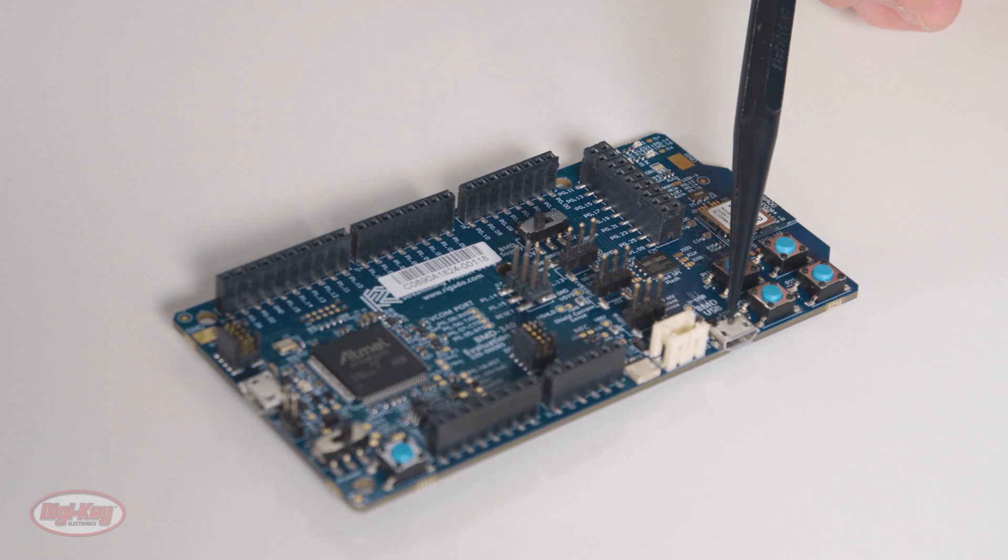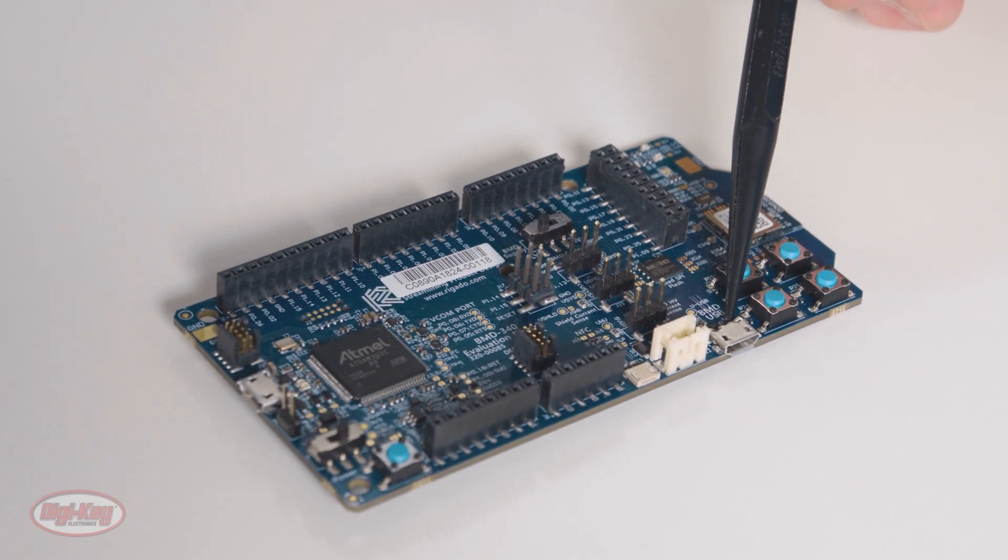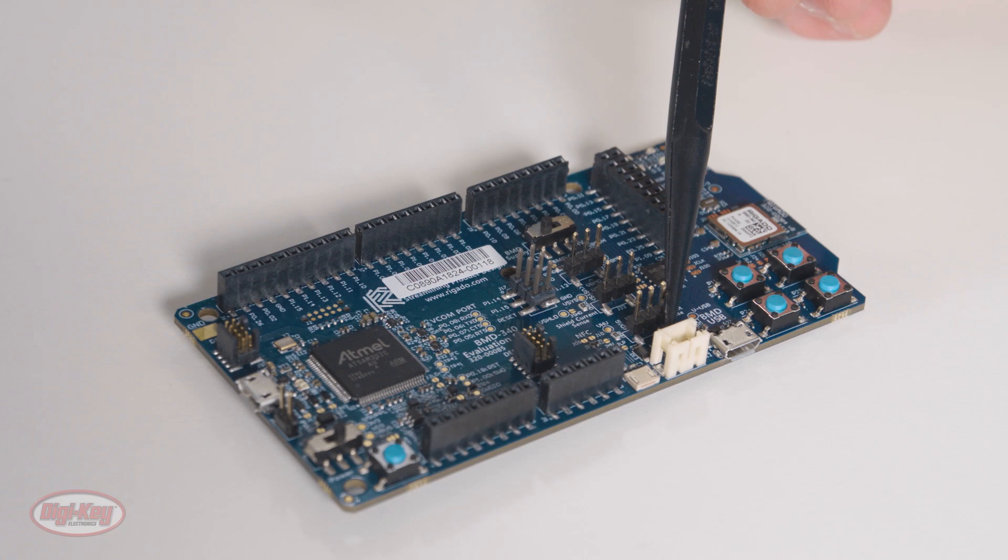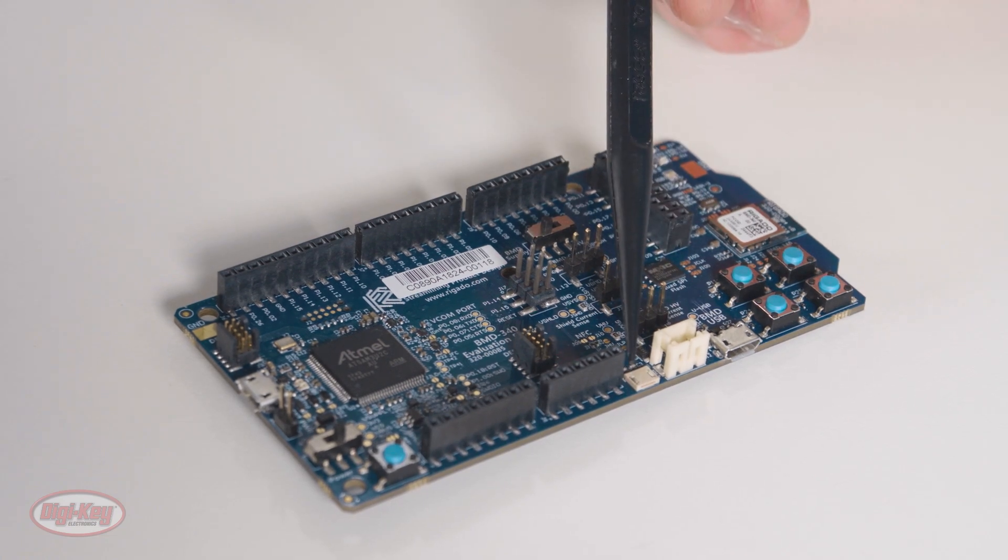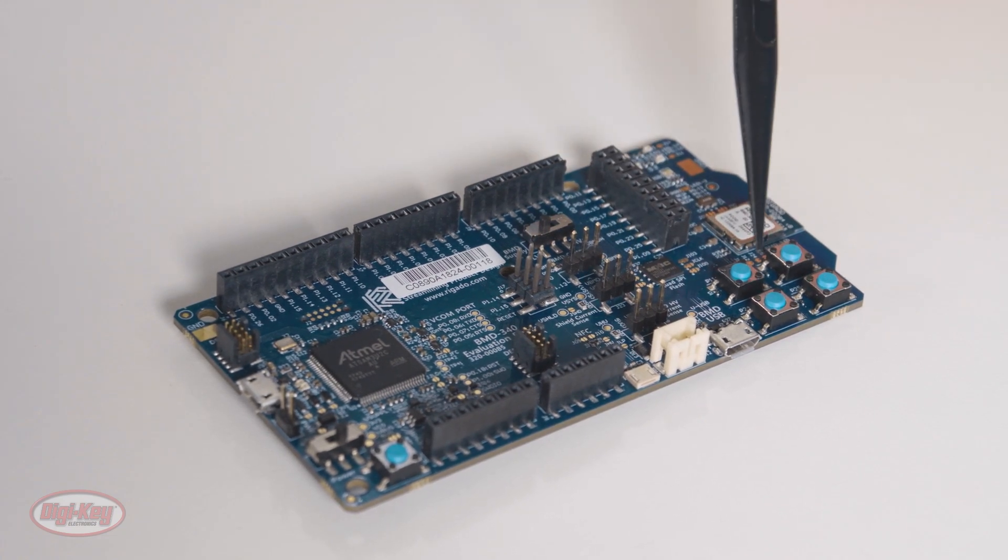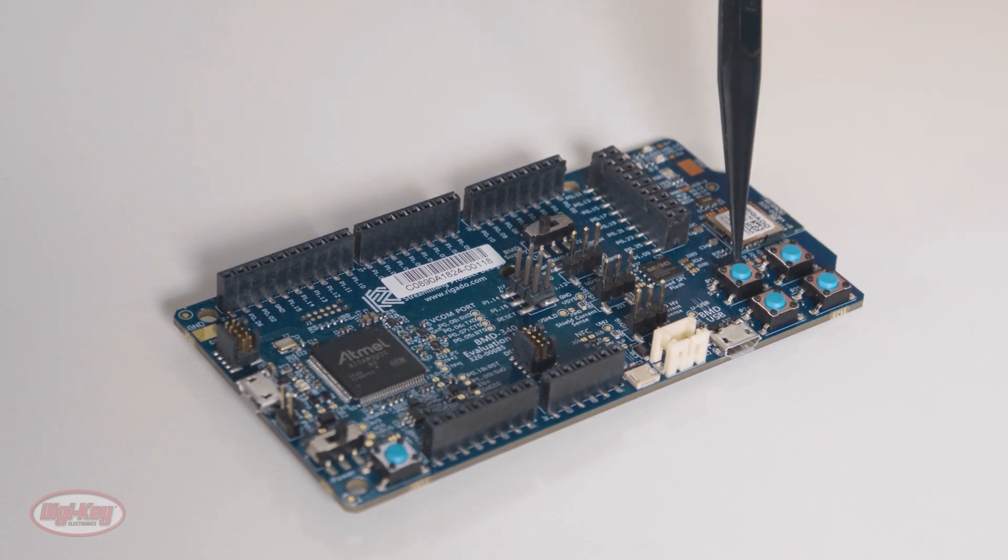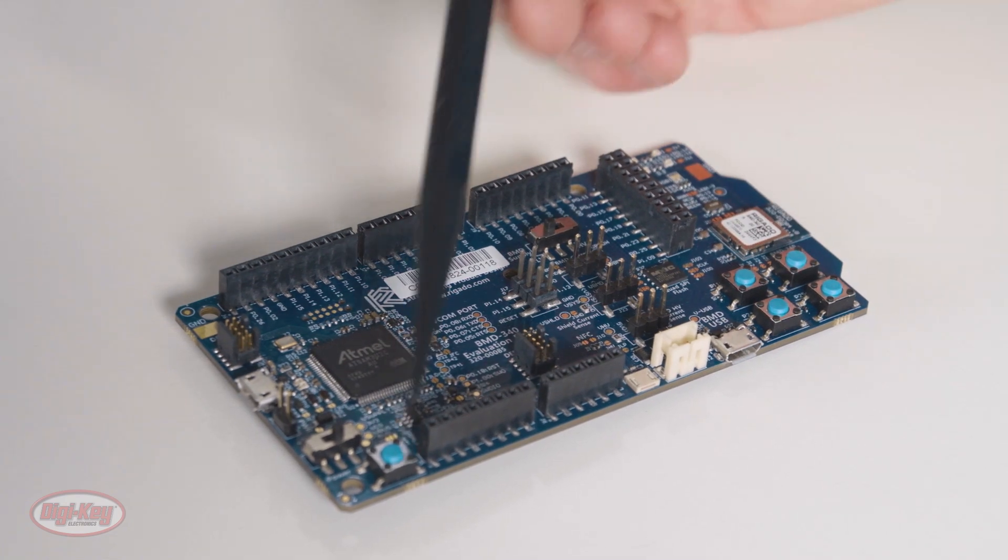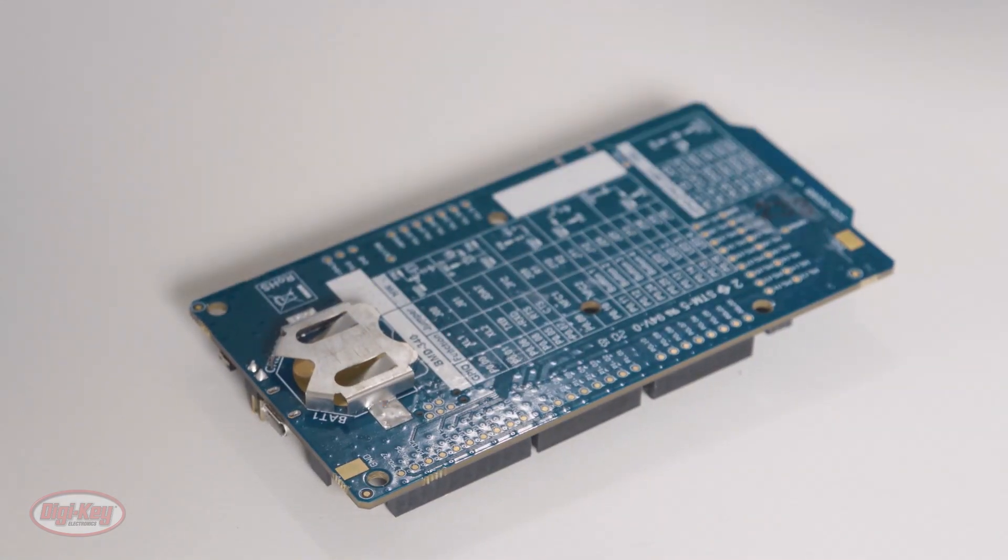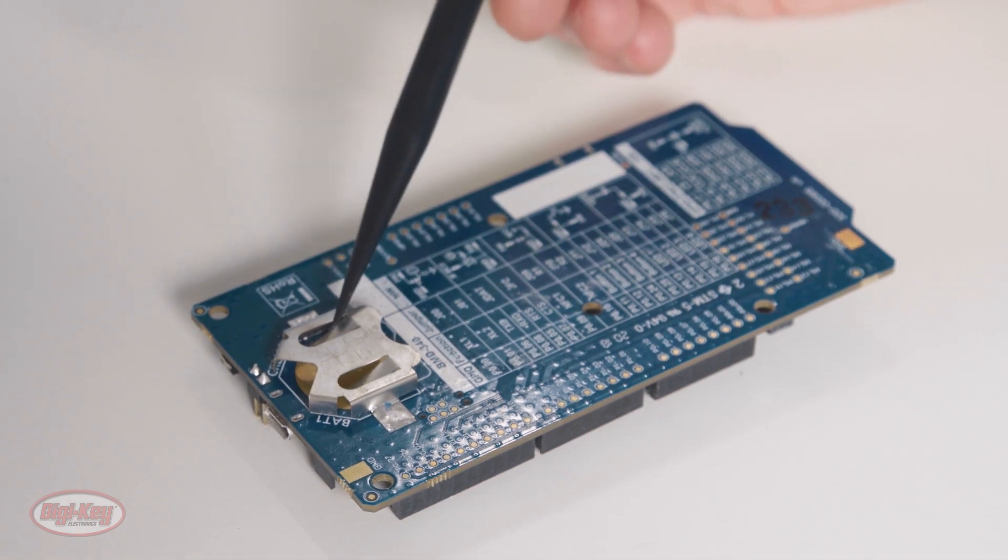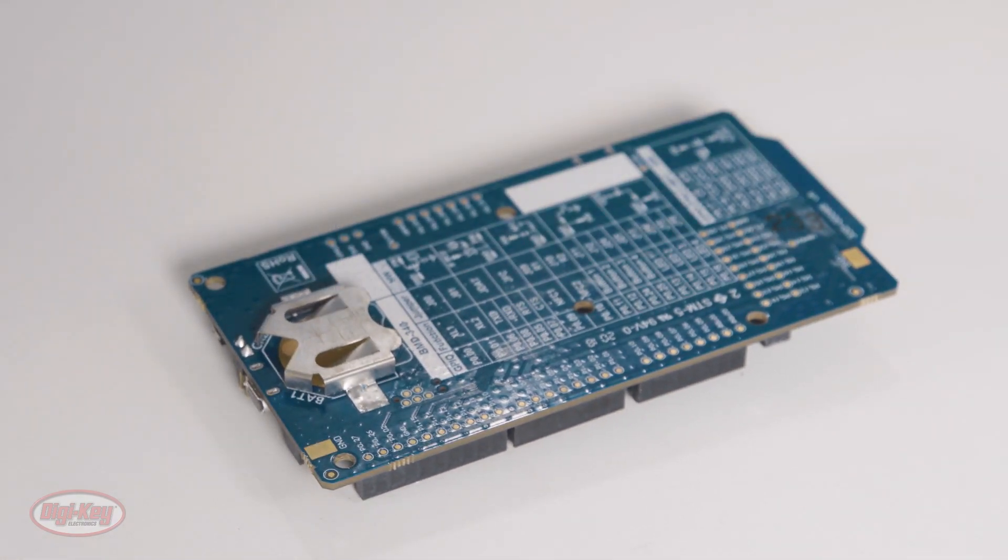A USB port dedicated to the BMD-340 module, a LiPo battery connector, the NFC antenna connector, and four push buttons in addition to the reset button. And on the board's backside, there's only one component, and that's a CR2032 battery holder.